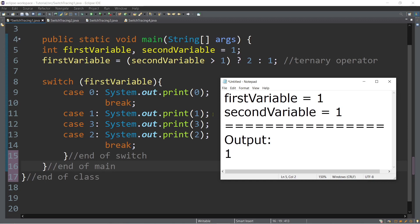Since we don't have any break statements after case one, we will continue to execute the next case, which is case three — the nearest after case one. So we will continue to execute and display the number three. Again, since we don't have any break statement, we will continue to case two, display two. That's the first time we encounter a break, so we will exit the switch case.